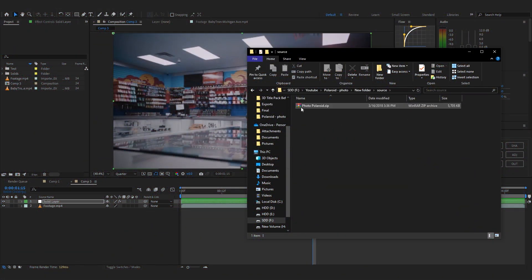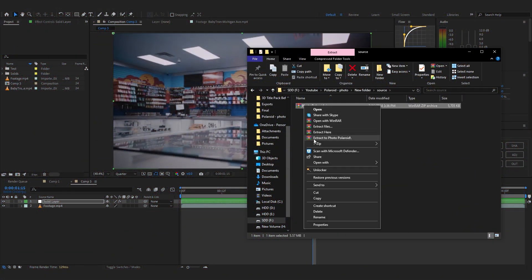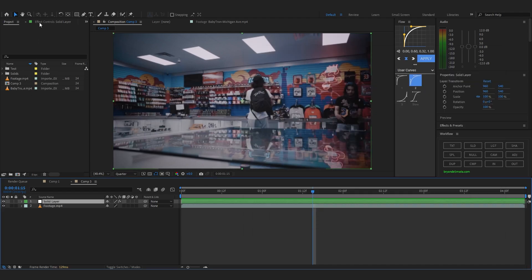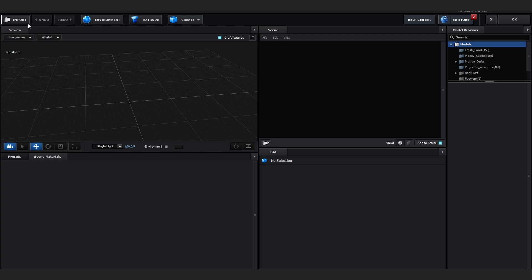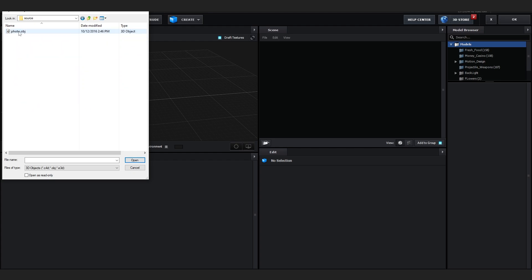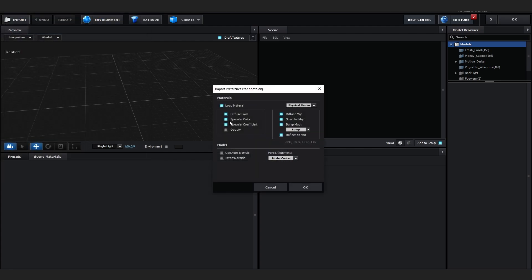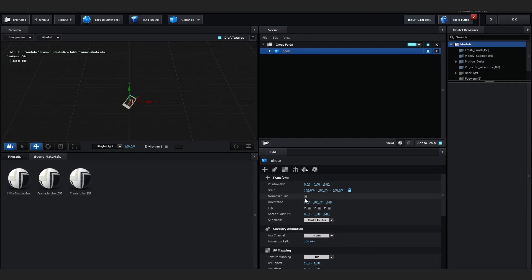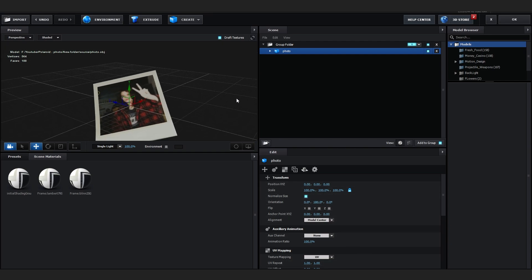Save it where you want. Extract the zip and go to source and extract that too. To import it, go over to Scene Setup, hit Import, and locate where you saved it. Open it up and you can hit Normalize Size to make it bigger — and you can see the model is in our scene.